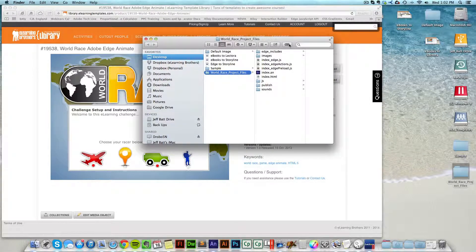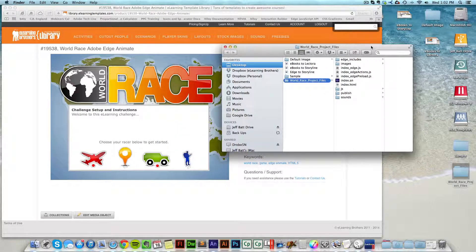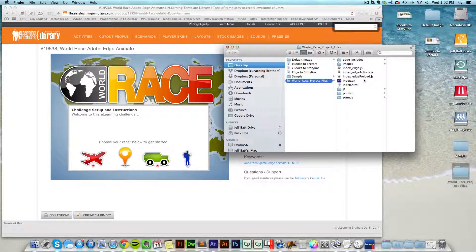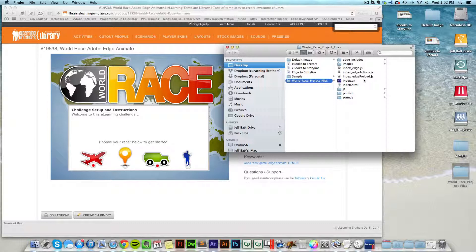And now from here, I can double click on that and see all of the files that I need in order to edit this inside of Edge Animate. Now you do need to, if you're going to be working with Edge Animate files, you do need Edge Animate, which is available through Creative Cloud through Adobe.